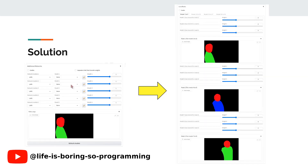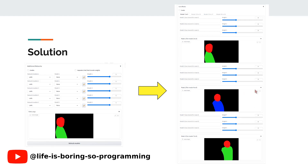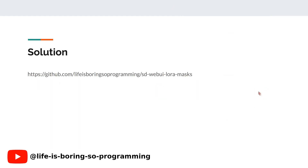This is the user interface of the additional networks extension. It supports only one LoRA mask per model. Can we have something like this on the right-hand side — one mask for models one, two, and three; a second mask for models four, five, and six; and a third mask for models seven, eight, and nine? If we can do that, we can have unlimited masks for the LoRA models.